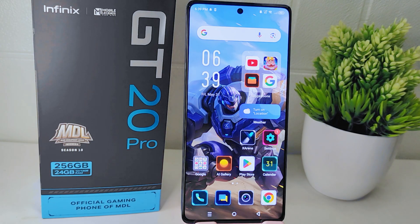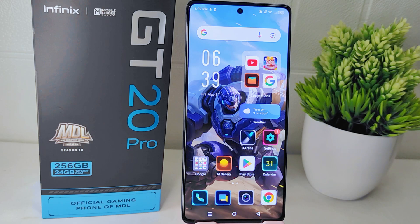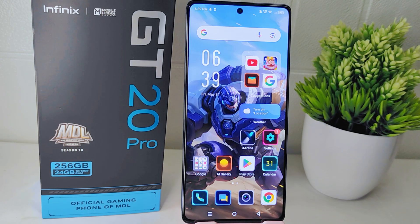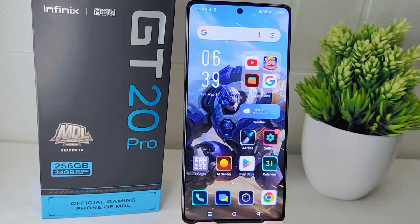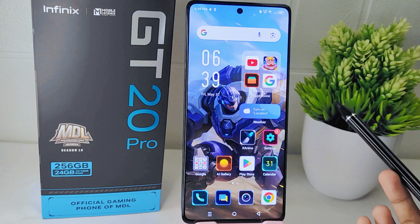Hello everyone. Here I want to provide a tutorial on how to change font style on the Infinix GT 20 Pro 5G device. Font styles can be culturally significant, and being able to change the font allows users to choose a style that aligns with their cultural background or preferences.